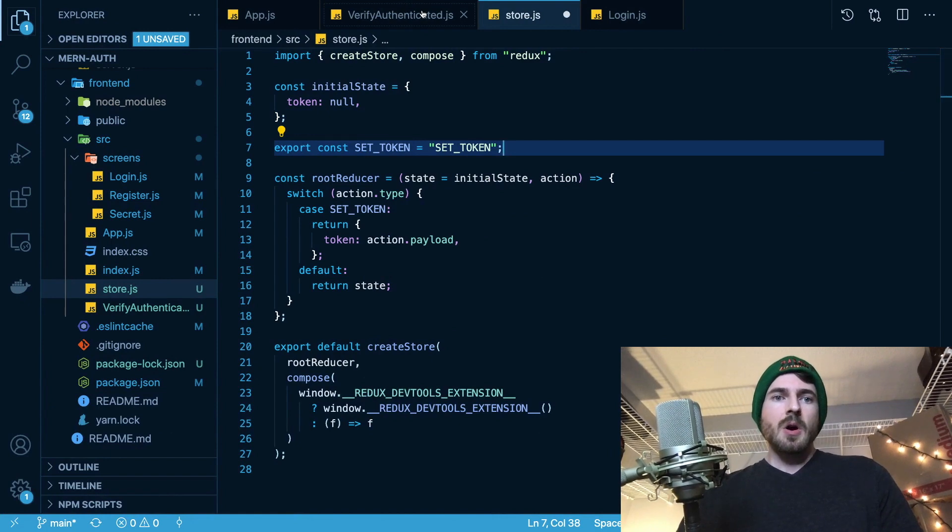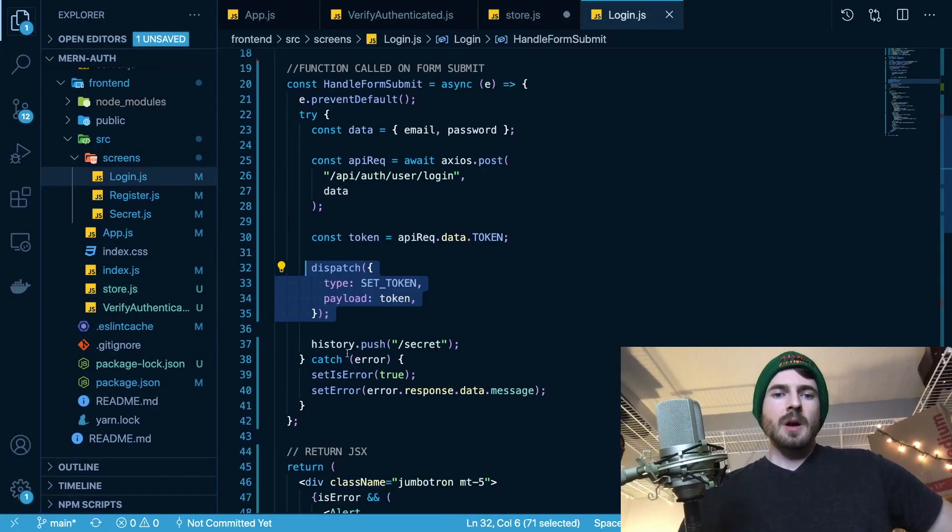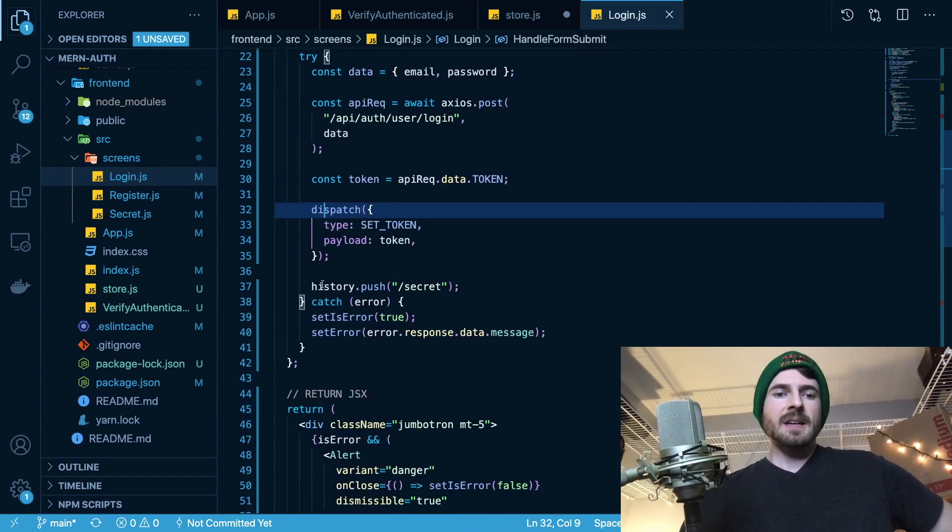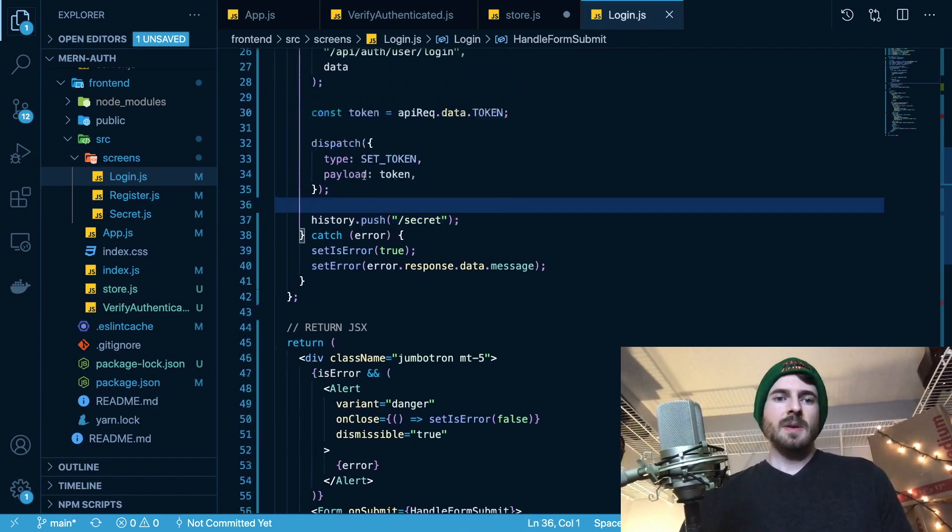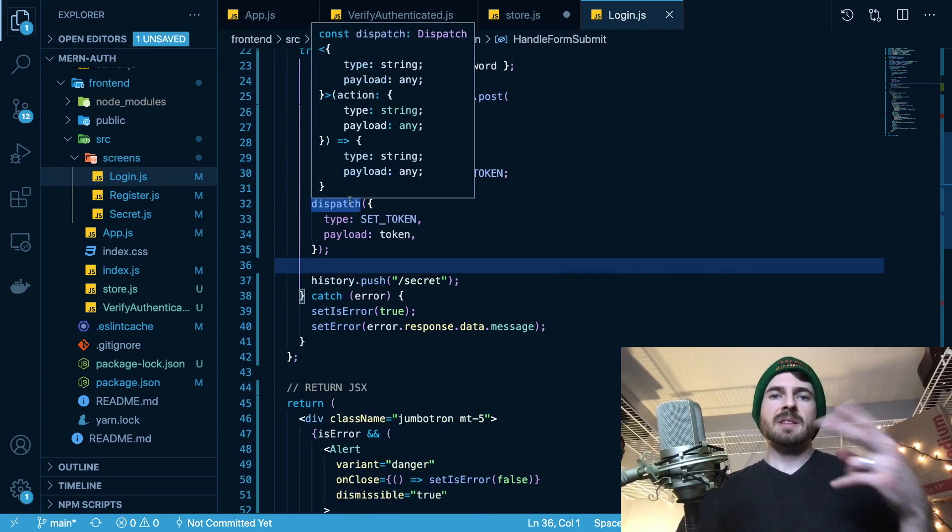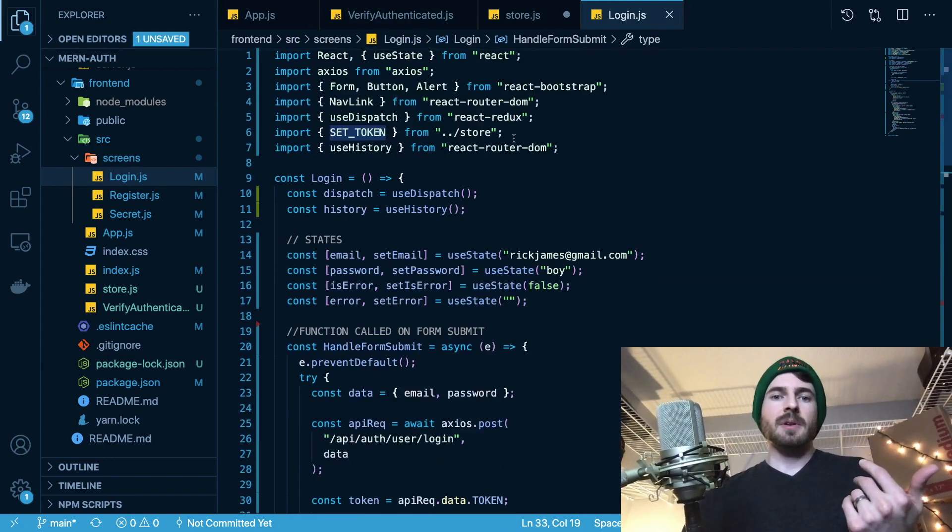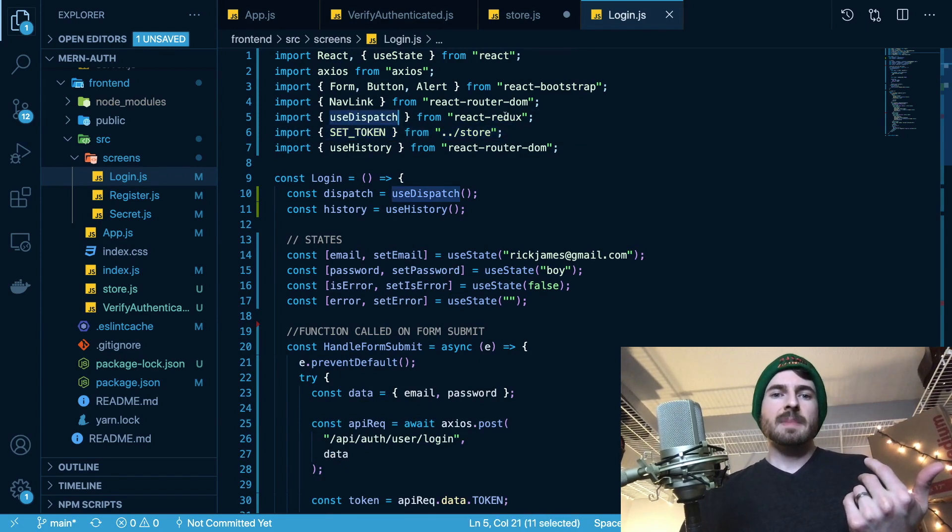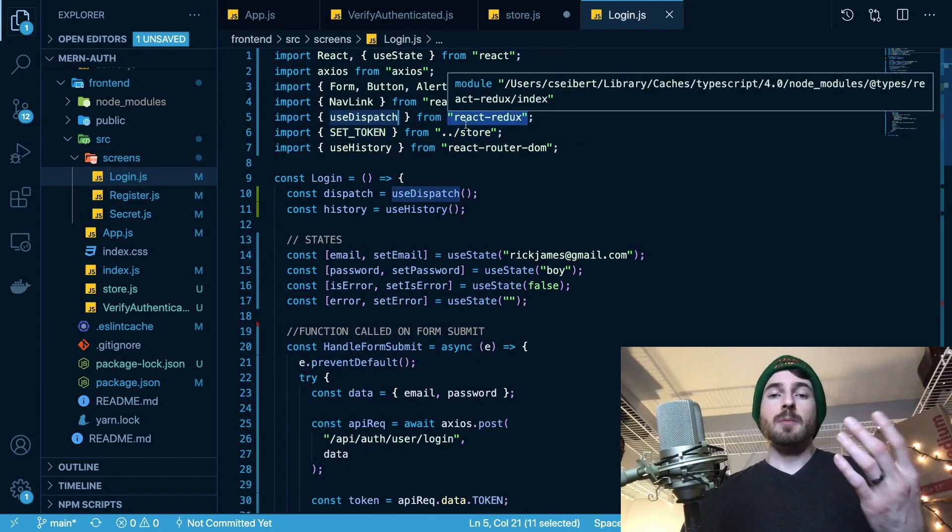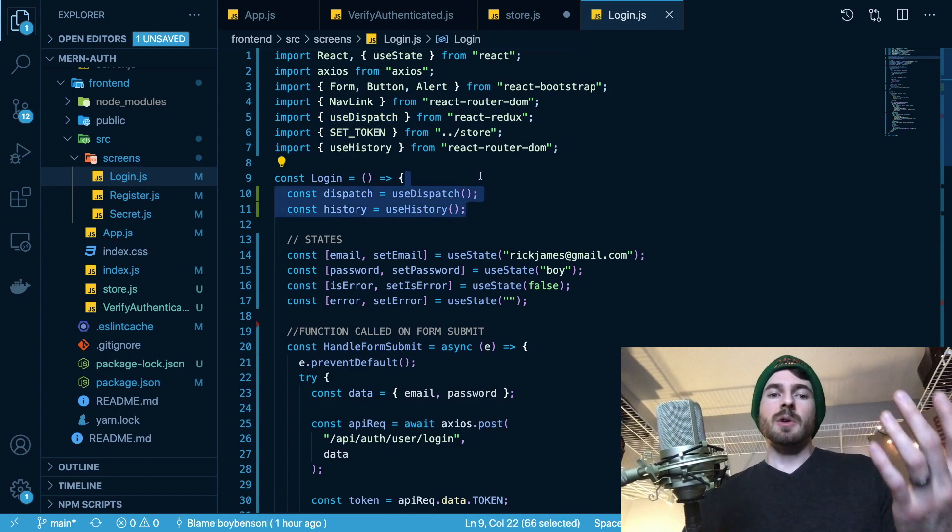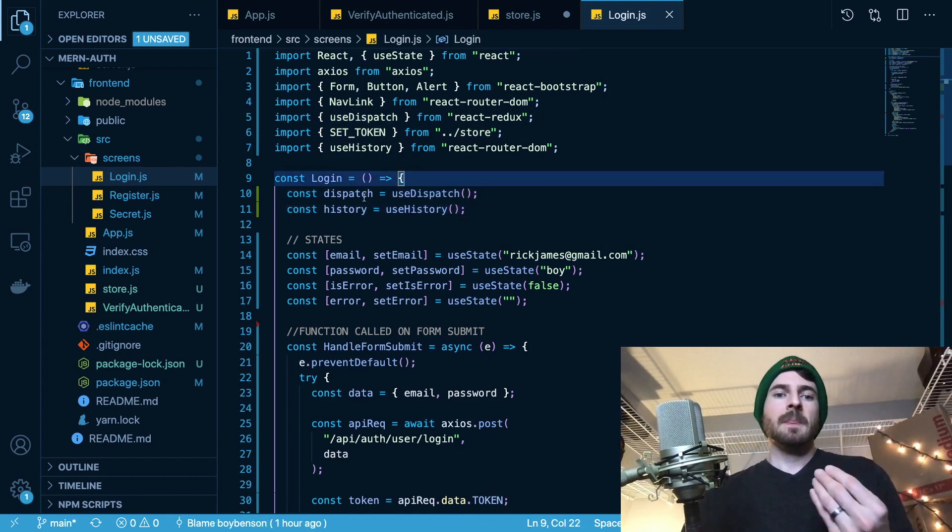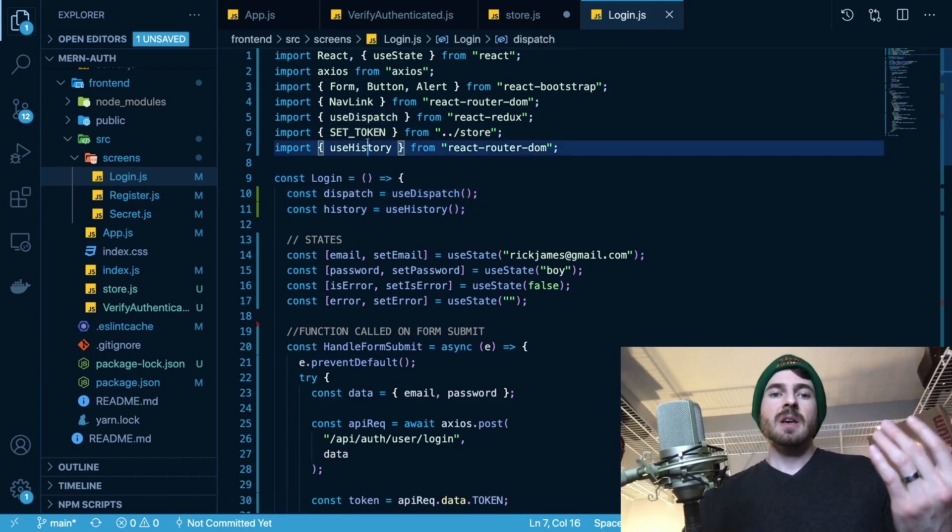And then the second thing I added is on the actual... So after you log in, we set the token. And then finally, I said change the URL to slash secret. So let me share two things that I had to import in this file. The first thing I imported was the useDispatch function. So this is a hook that's provided from React Redux, which you can call up here in your functional component to get a dispatch function. This is used for dispatching your actions.